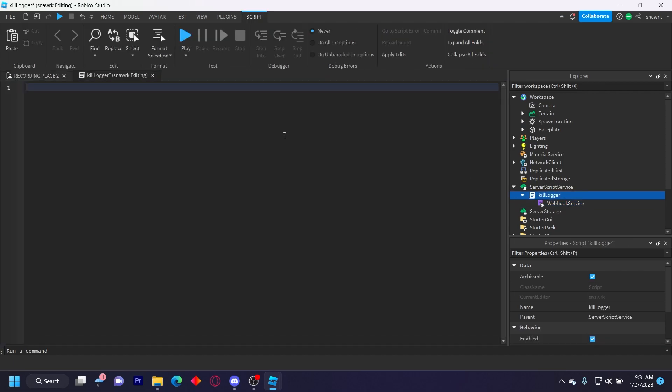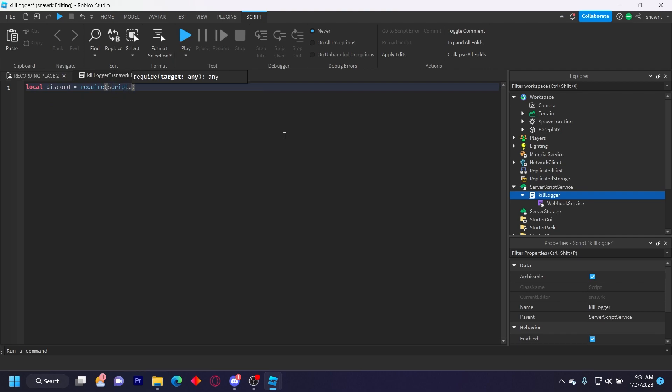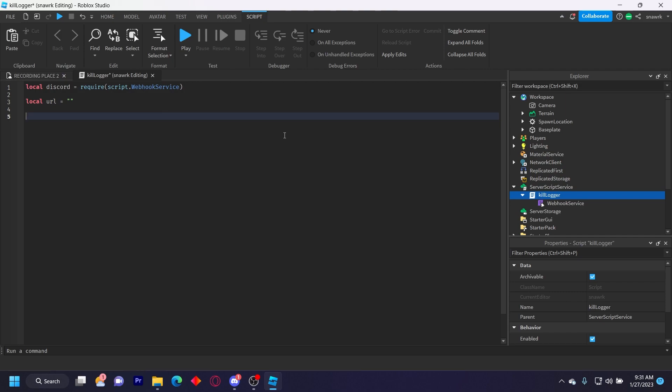So now in the script we have to define the module, the Roblox URL, and then the separate URL function. So local discord equals require script dot webhook service, local url equals, and then we'll put your webhook URL there after.